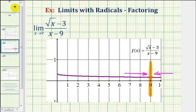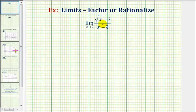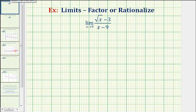So going back to our limit, there are two algebraic ways to find this limit. We can use factoring, or we can rationalize the numerator. Let's first take a look at the factoring technique.